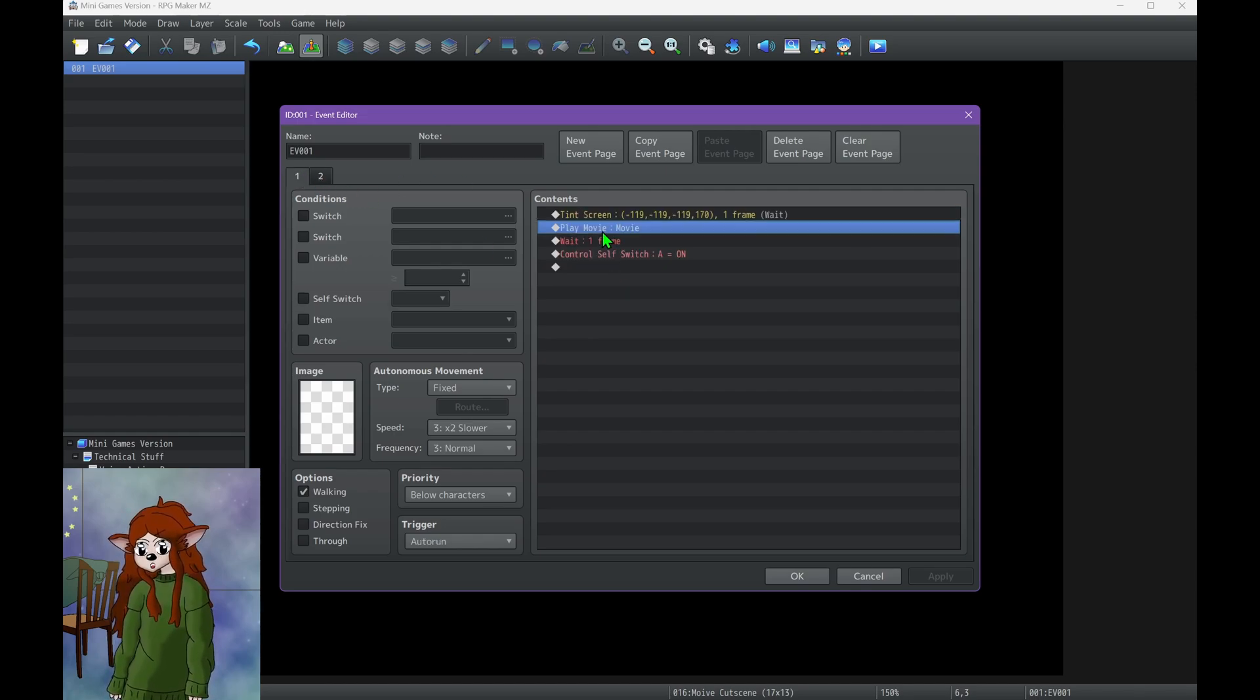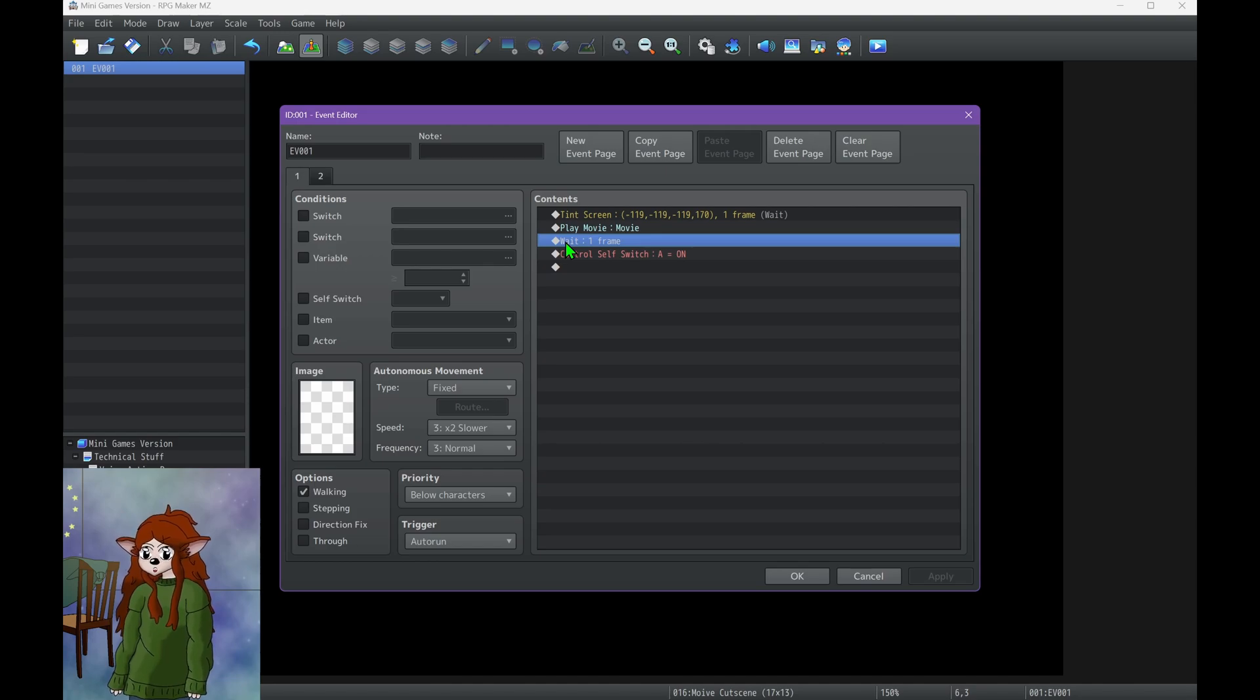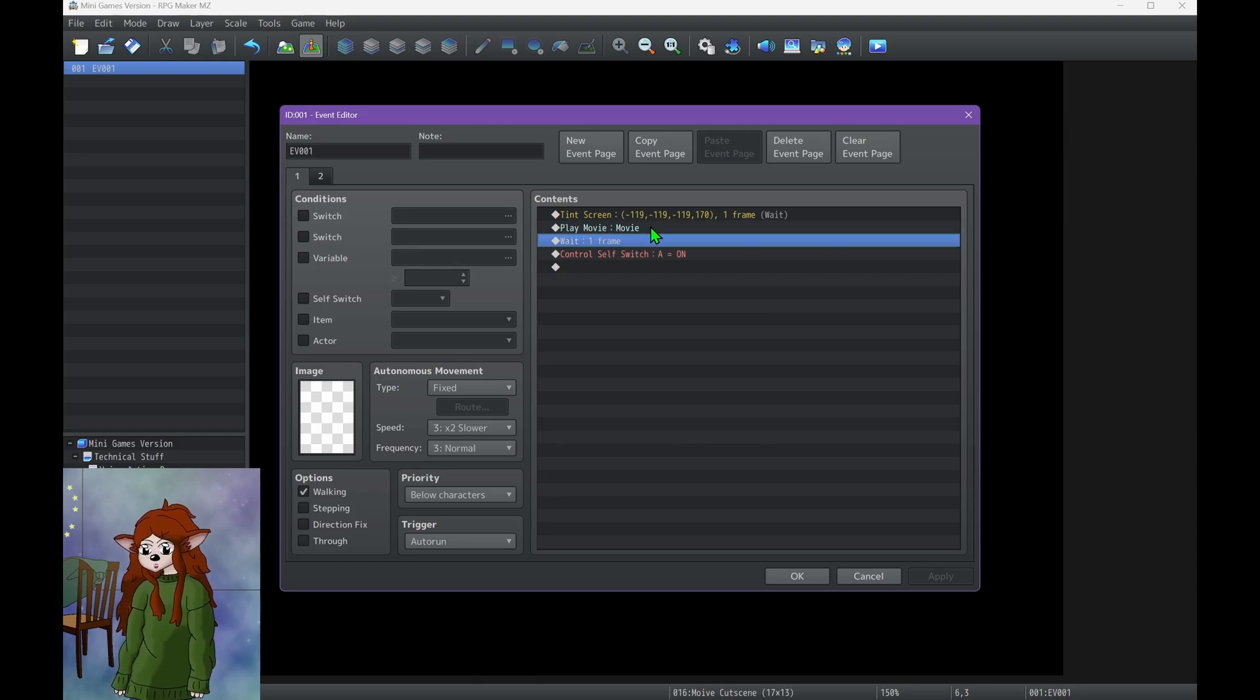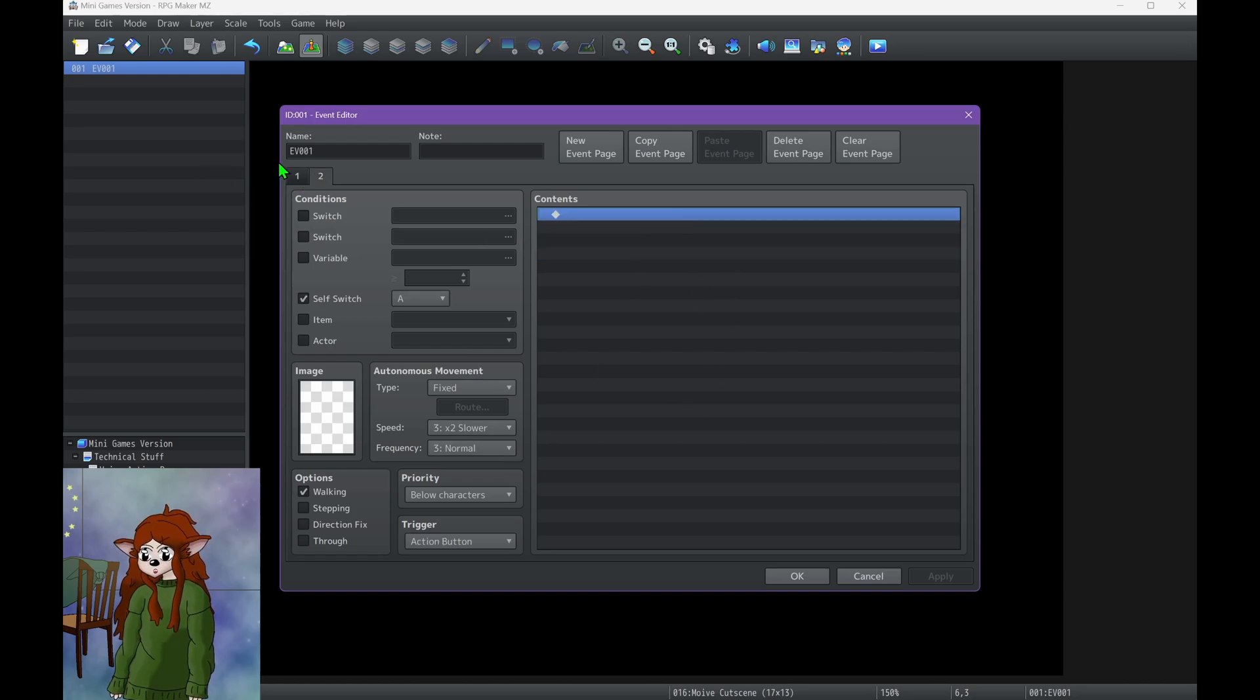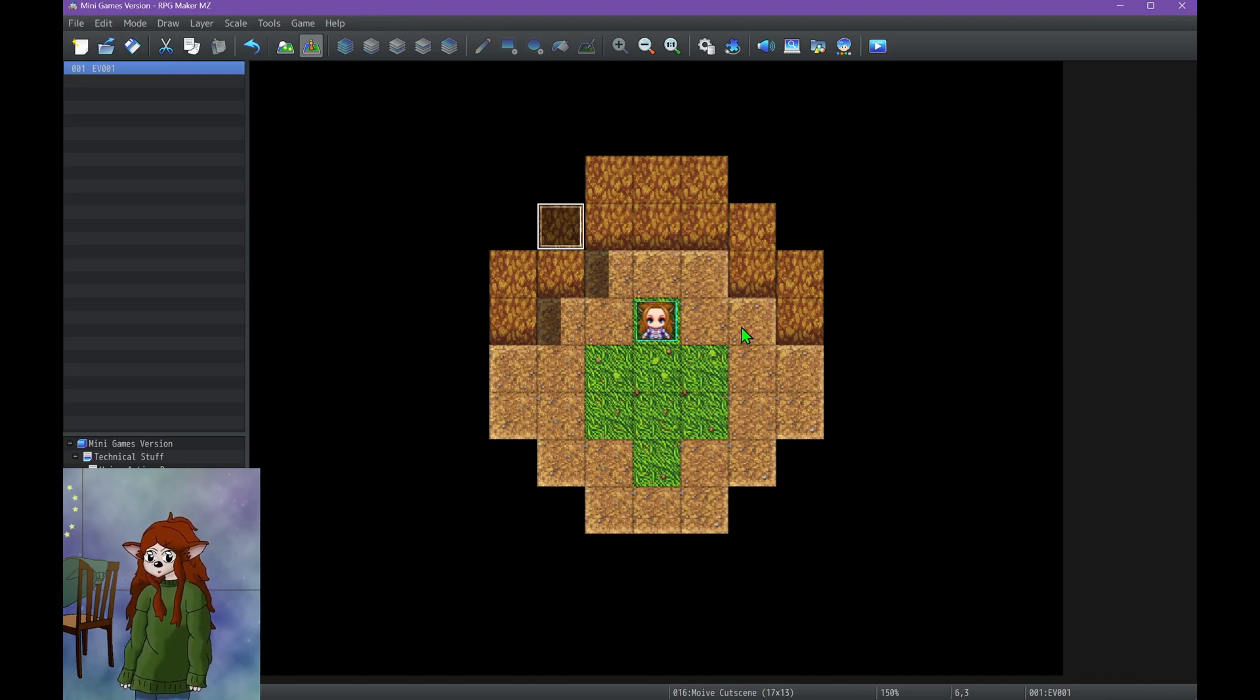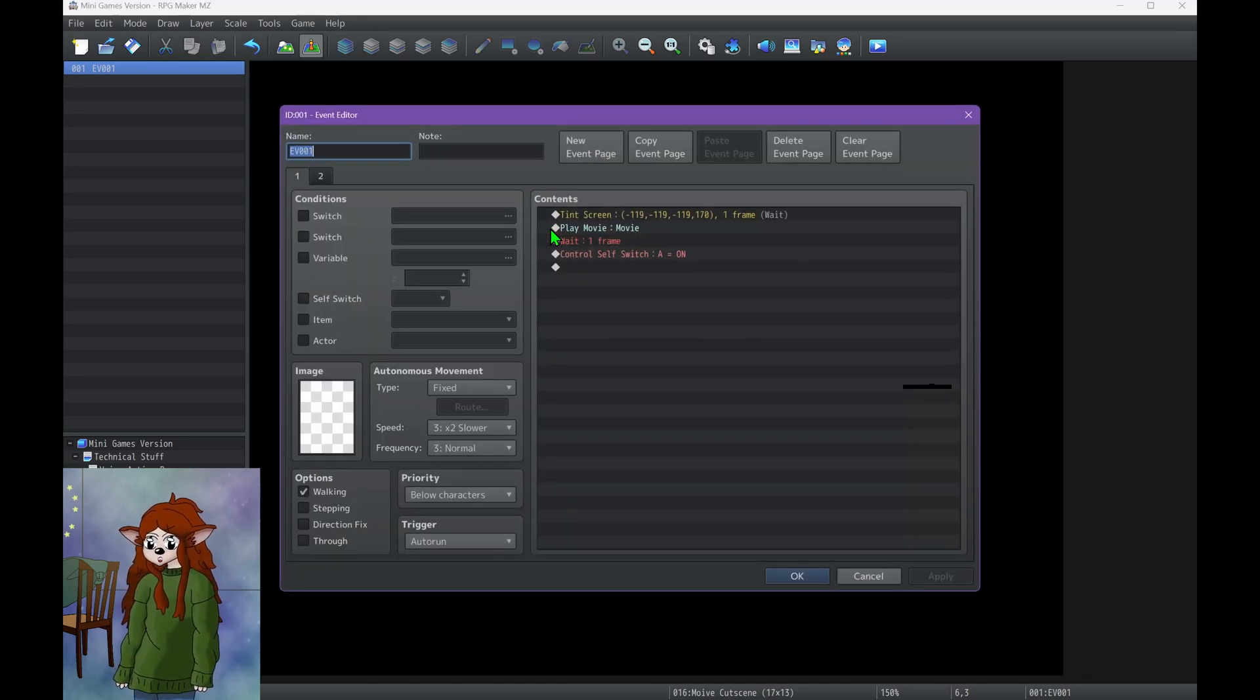Then I play the movie and I add a wait frame. Same reason with the loop - actually no, that's a lie, it's not the same reason as loop. The reason that this wait frame is there is so that the event doesn't continue on past the movie. So now the movie has to play and then the wait happens, and then if you wanted something to happen afterwards, that would happen there. And then just control self switch. It is set to auto run. I didn't play around with it that much. I don't know if having it set on parallel or something else makes a difference, but that's how it works.